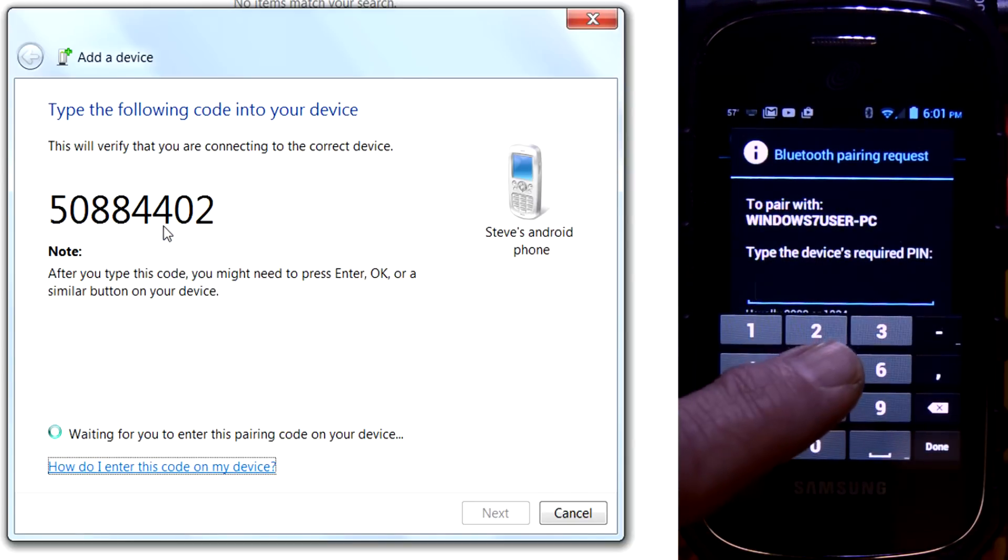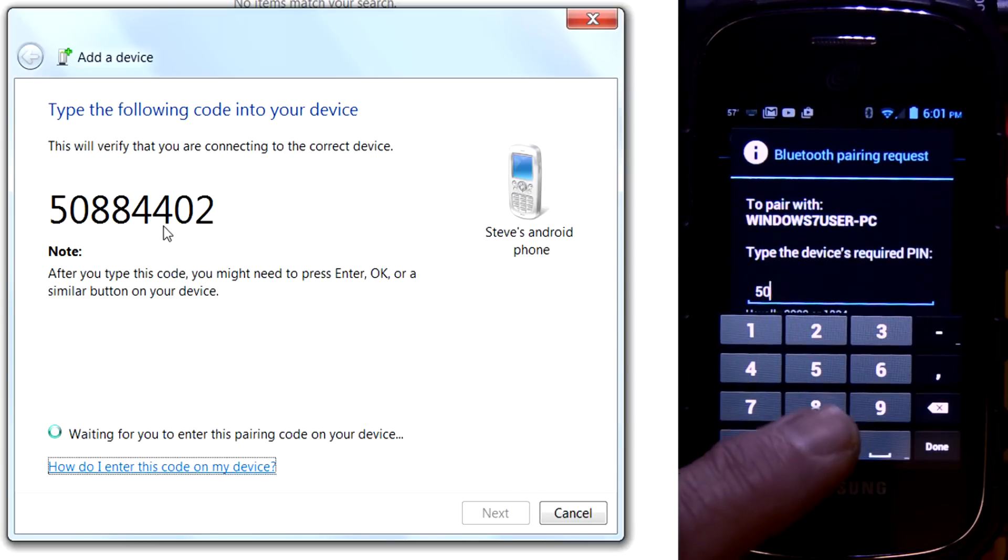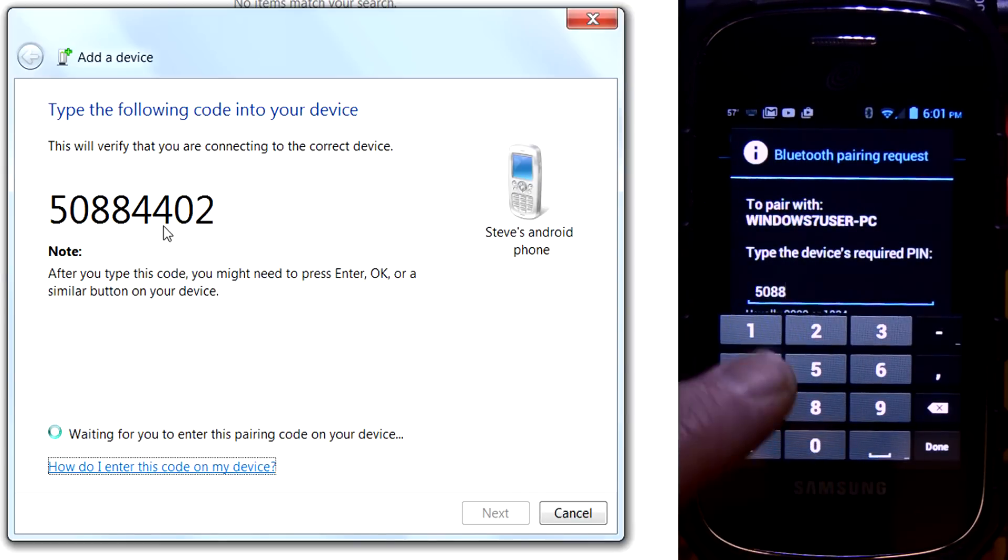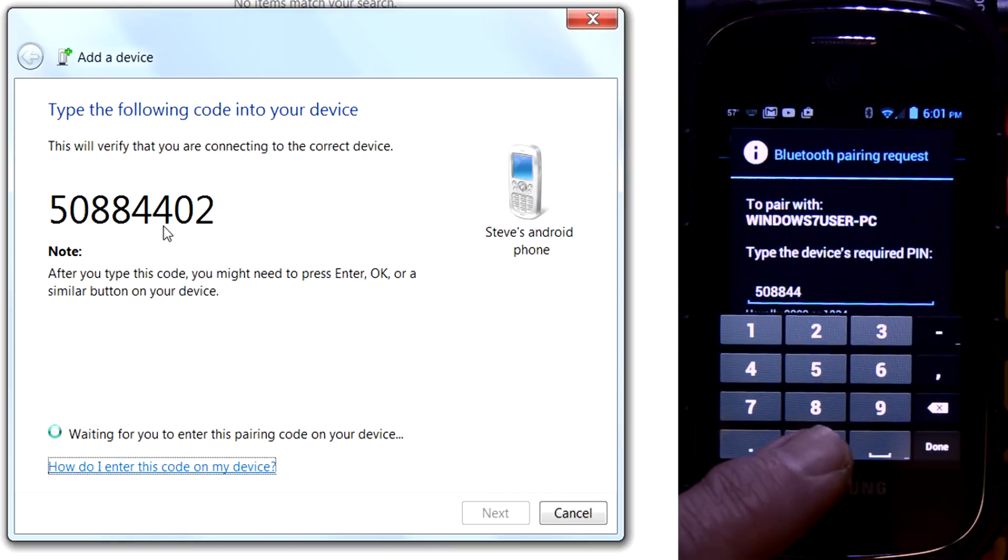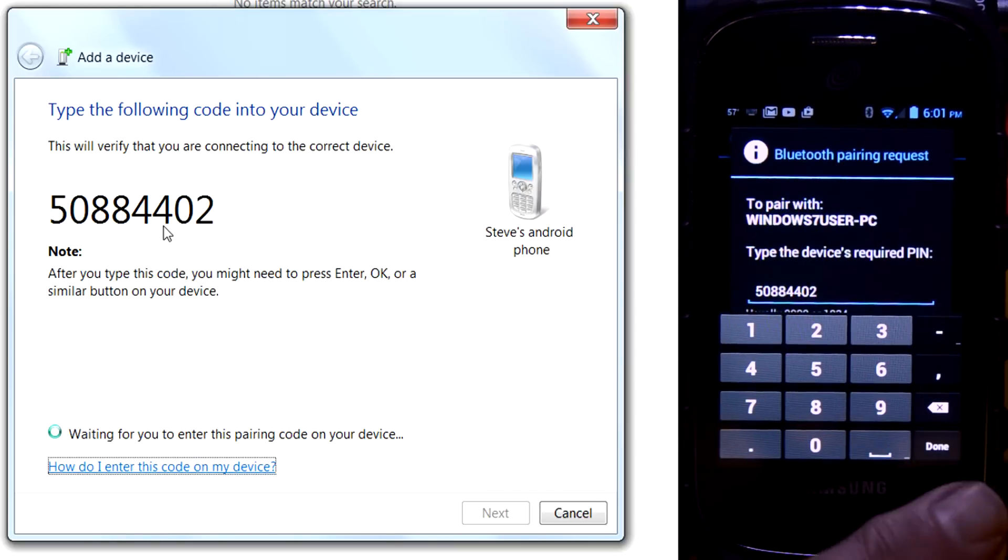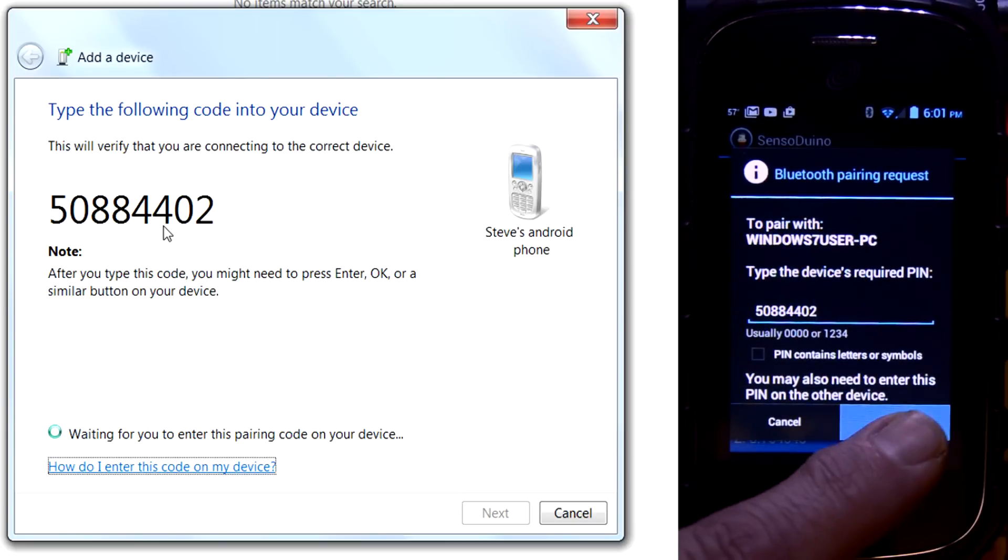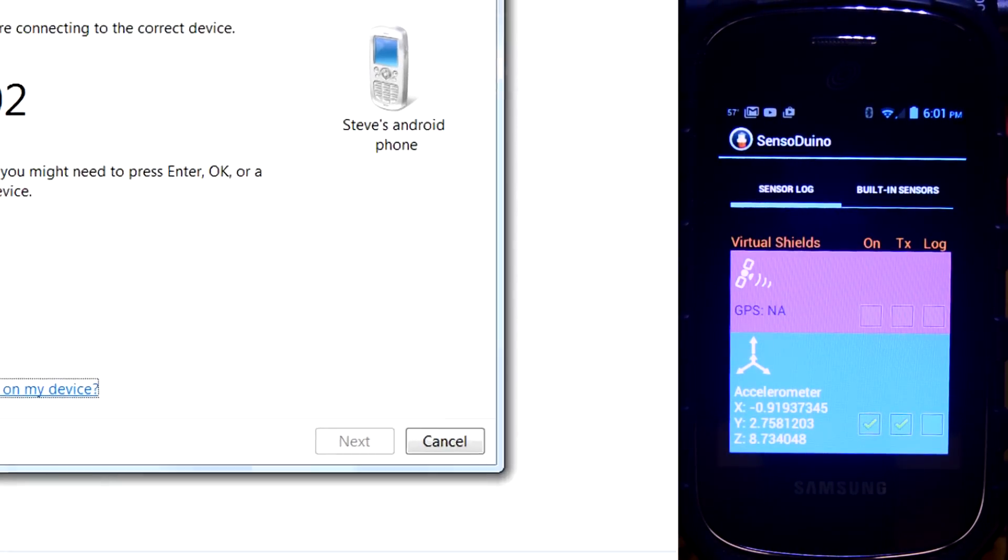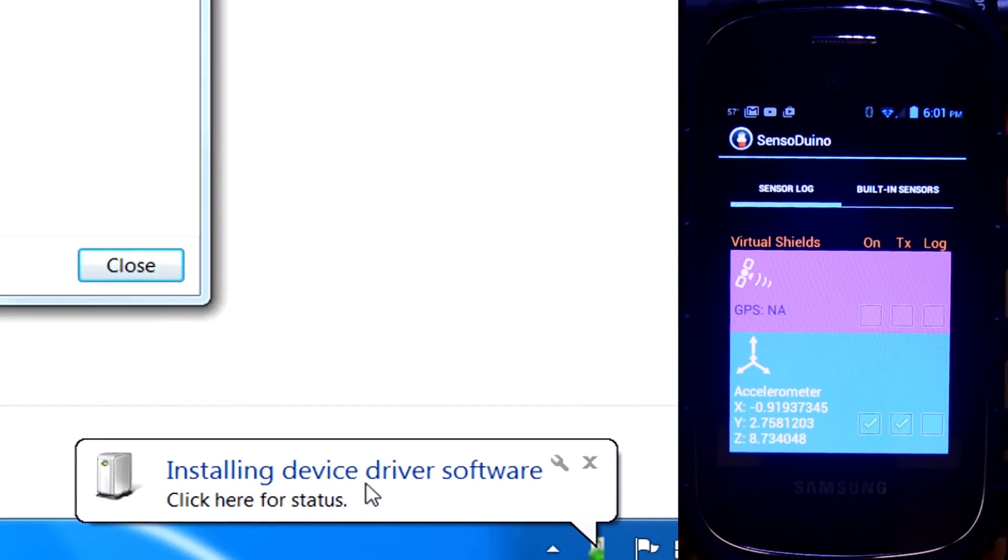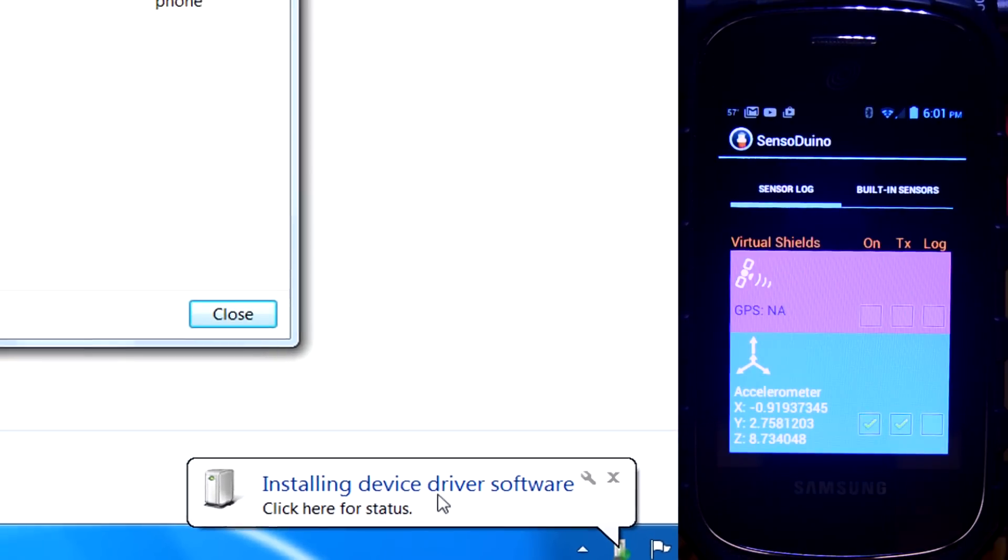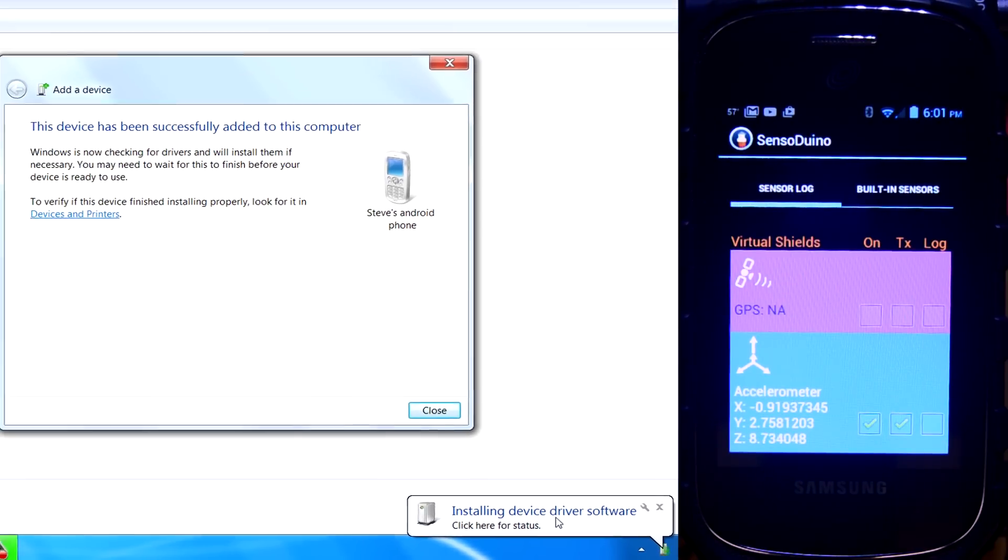This is just ordinary pairing stuff for Bluetooth. If you've used Bluetooth before, you know how to do all this. If I've got the code right, it should connect. There it goes. And you can see down here where it's installing the devices. So we'll wait until that's finished before we continue so I don't mess anything up here.